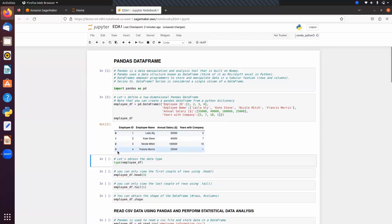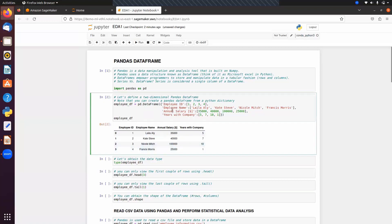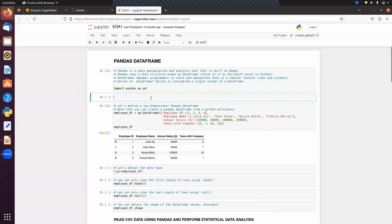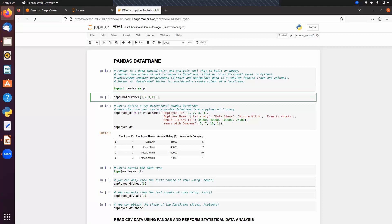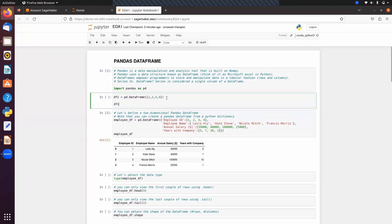We have four rows and four columns — employee ID, employee name, salary, and years with company. You can also create a DataFrame with pd.DataFrame passing a list, for example [1, 2, 3, 4]. If you pass a single list into a DataFrame and run it, we get indexing for the rows and also indexing for the column — a two-dimensional structure with one column and four rows.